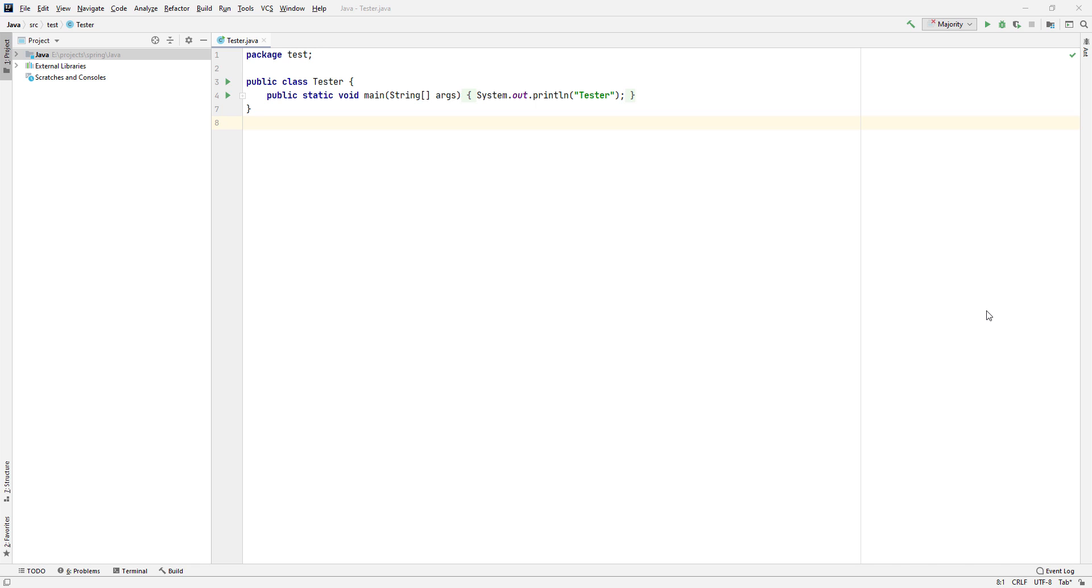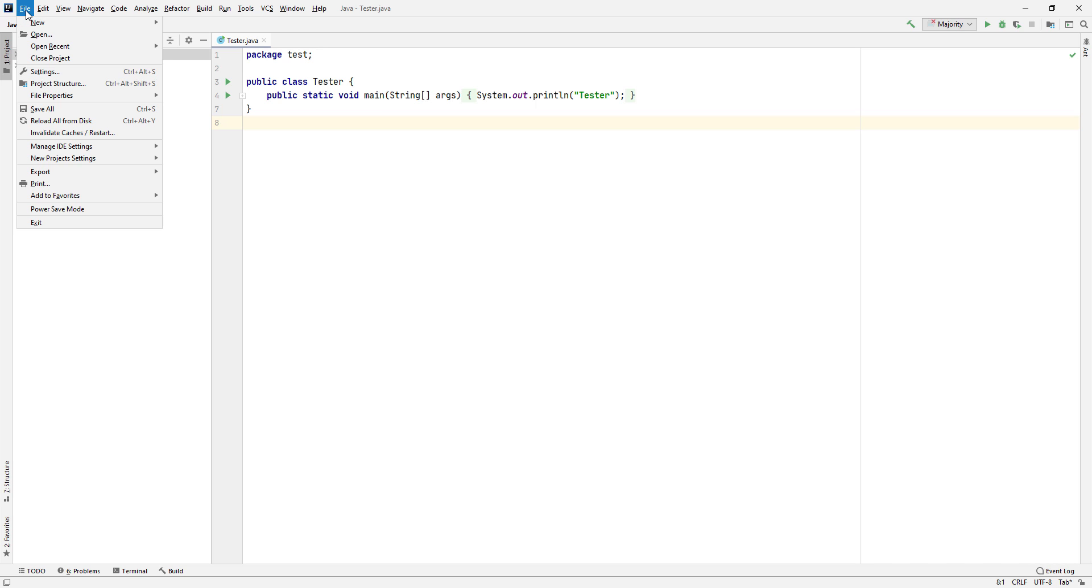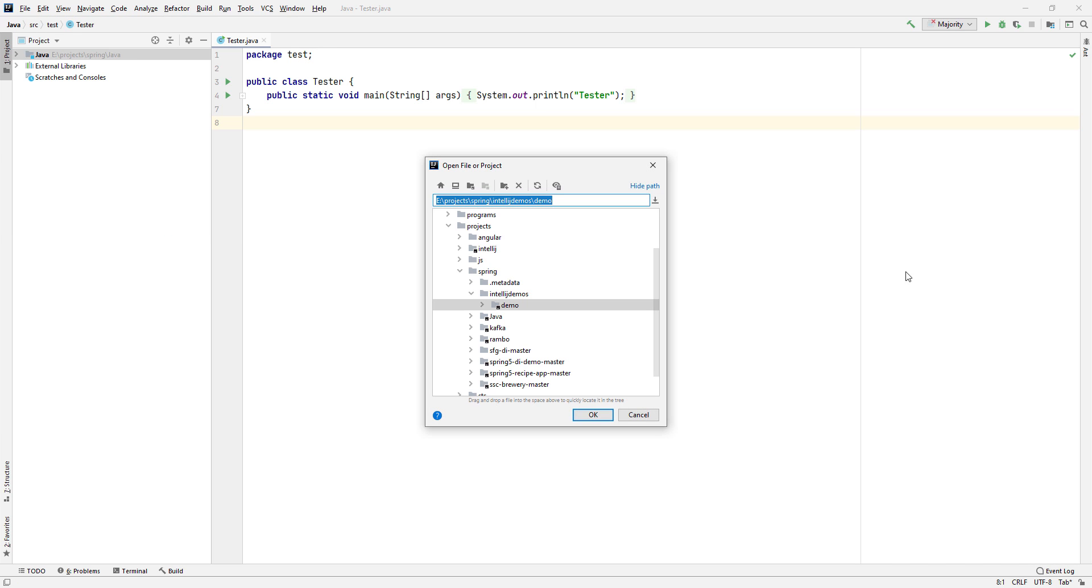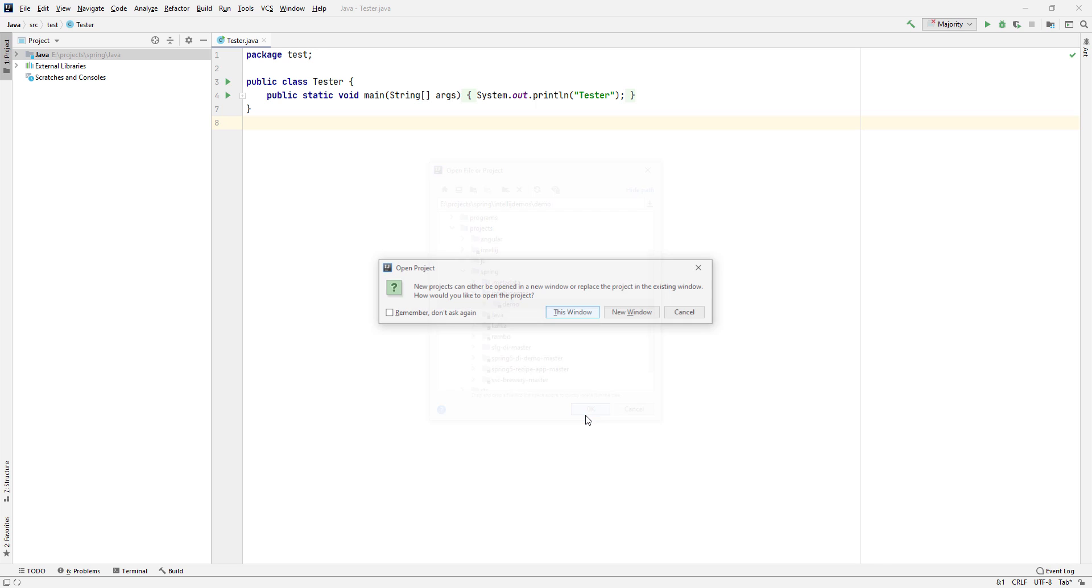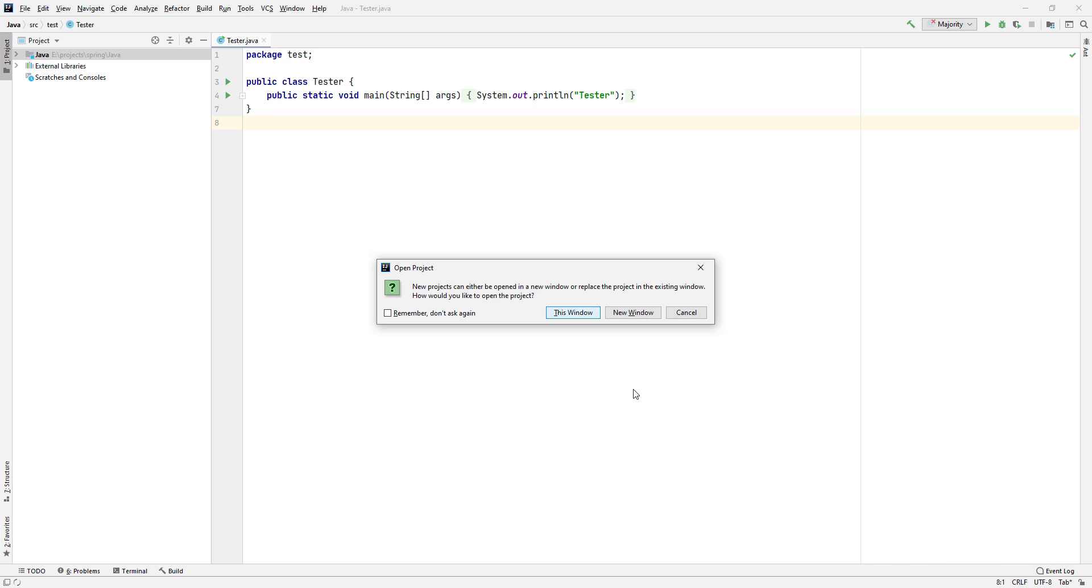Welcome to this video. In this video, we'll have a look at how to import an already existing Maven project into IntelliJ. First step we need to do is go to File, click on Open, select your project, and click OK. I'll be opening this in the same window.